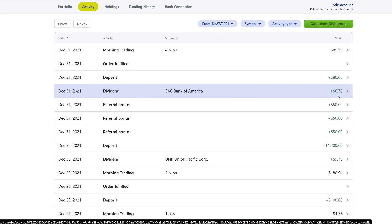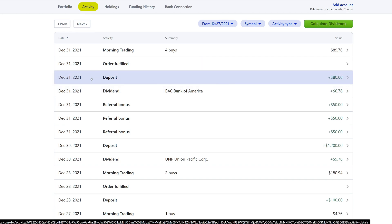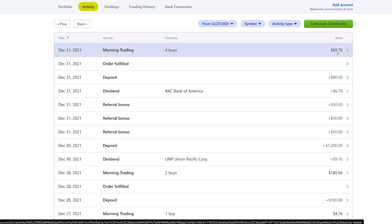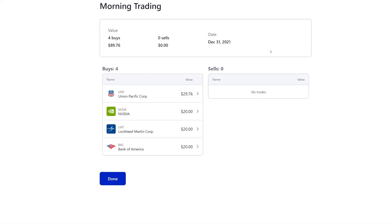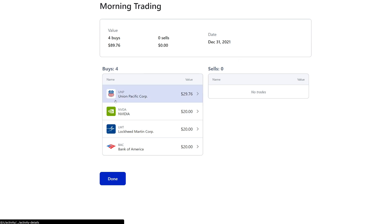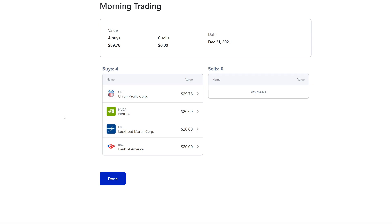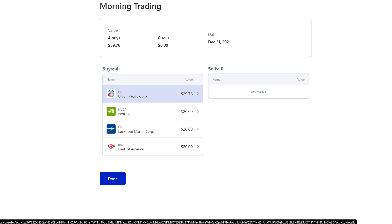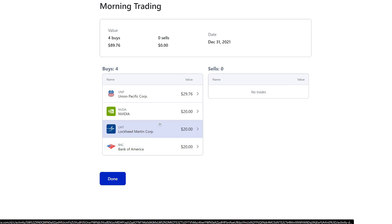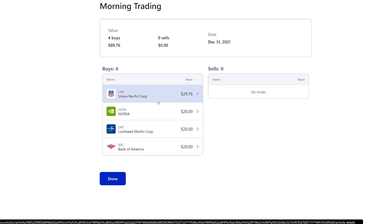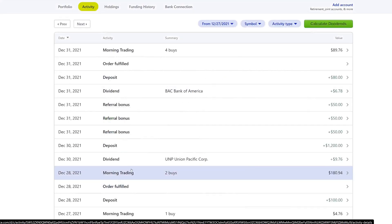On the 31st we got a dividend from Bank of America of $6.78, and on the 31st we deposited $80 and did four buys totaling $89.76. Remember, every time a company pays out a dividend, I contribute an additional $20 to grow that passive income more aggressively. Union Pacific paid $9.76 so I added $20, and NVIDIA, Lockheed Martin, and Bank of America all paid dividends this week, so I added an additional $20 each. Next quarter we should get a lot more dividends.